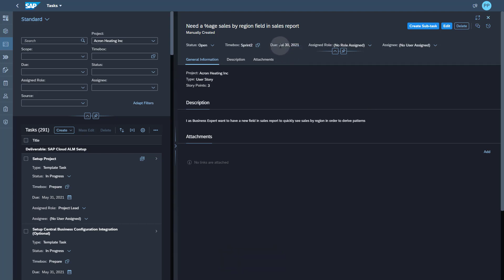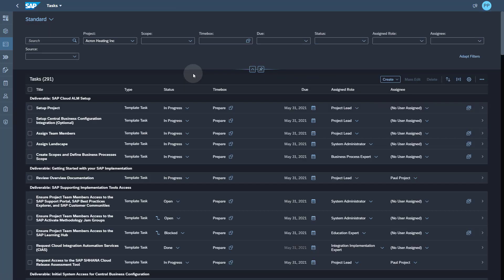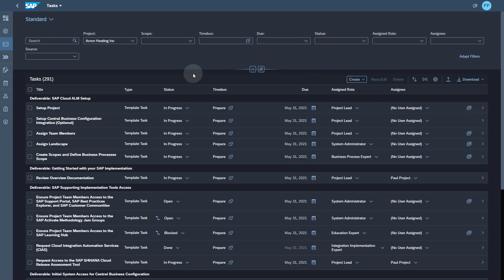Let me save the user story. You can see now that the due date of the user story is automatically set to the due date of the sprint. I can create the subtasks if I want to add additional detail to my user story.